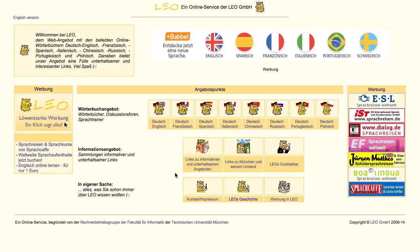Leo offers quite a few things on their website. The first thing you'll notice when you get to their site is their Wörterbuchangebot — their list of dictionaries. They have German and English, German and French, German and Spanish, German and Italian, Chinese, Russian, Portuguese, and Polish. It's a pretty good list for online dictionaries.